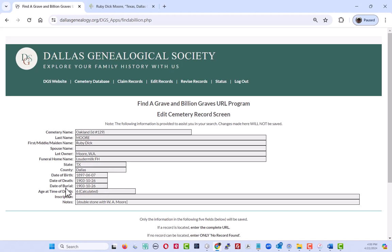Take a quick look at the date here. We've got the dates correct, so there's nothing that needs to be changed there, and we just calculated based on the difference between the date of death and the date of birth that this person was six years old when they died.